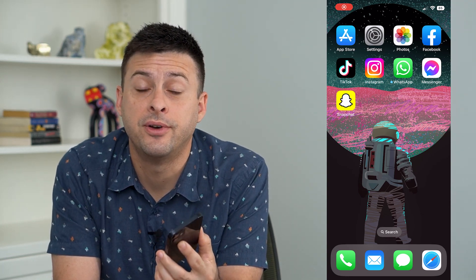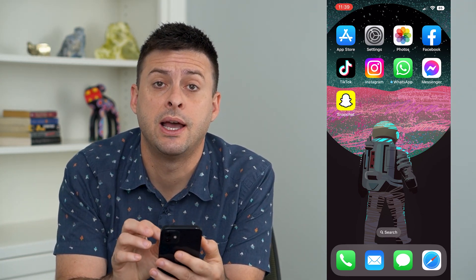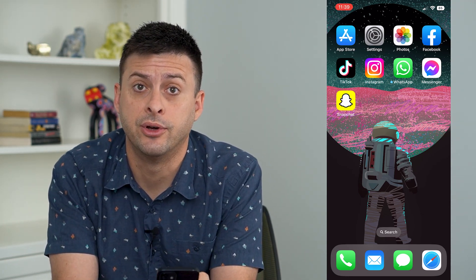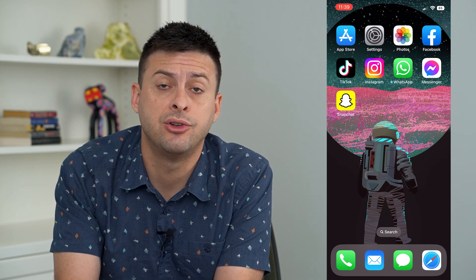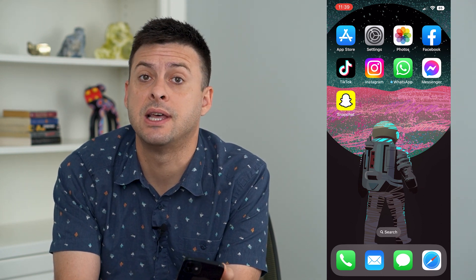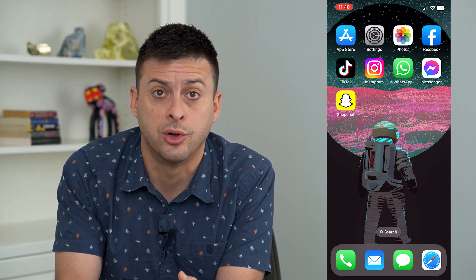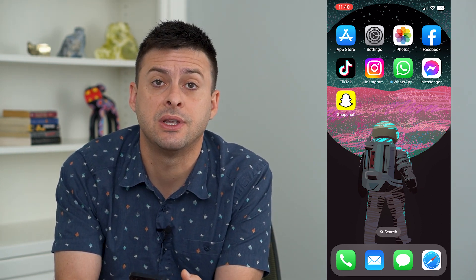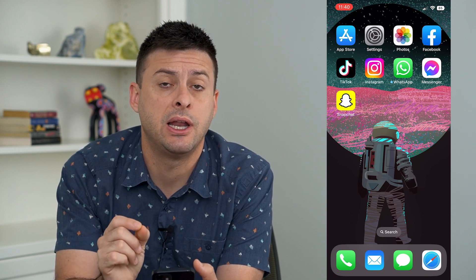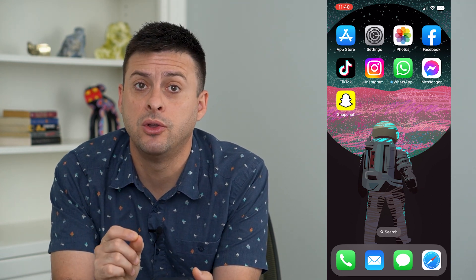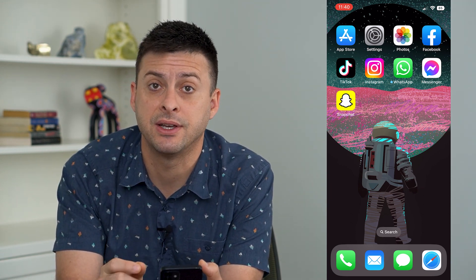Let's fix Share Focus Status if it's grayed out on your iPhone. If you're trying to share your focus status — that you're at work or busy doing something else — but it keeps being grayed out, I'm going to walk you through the steps to get that fixed.